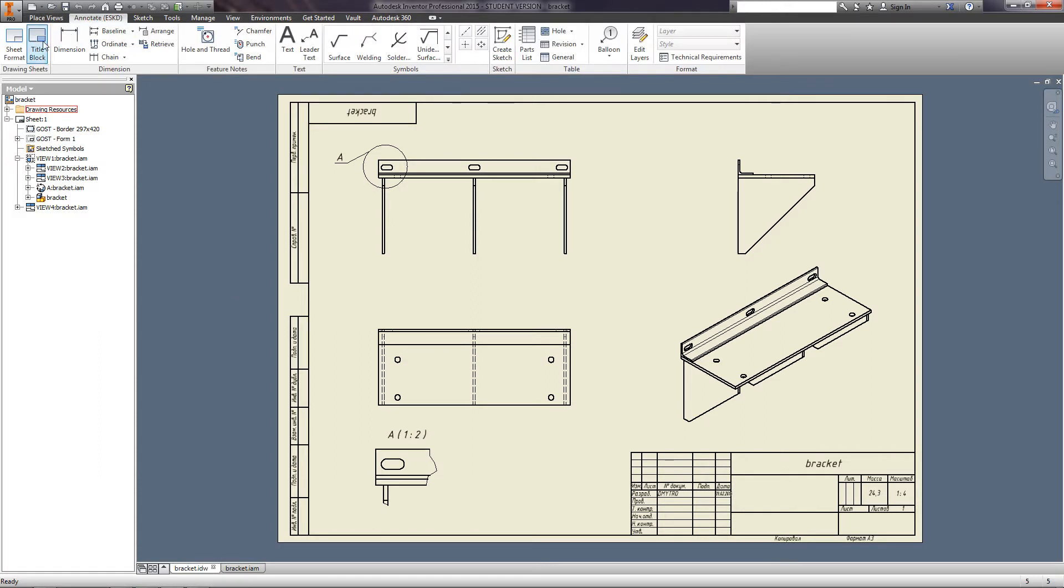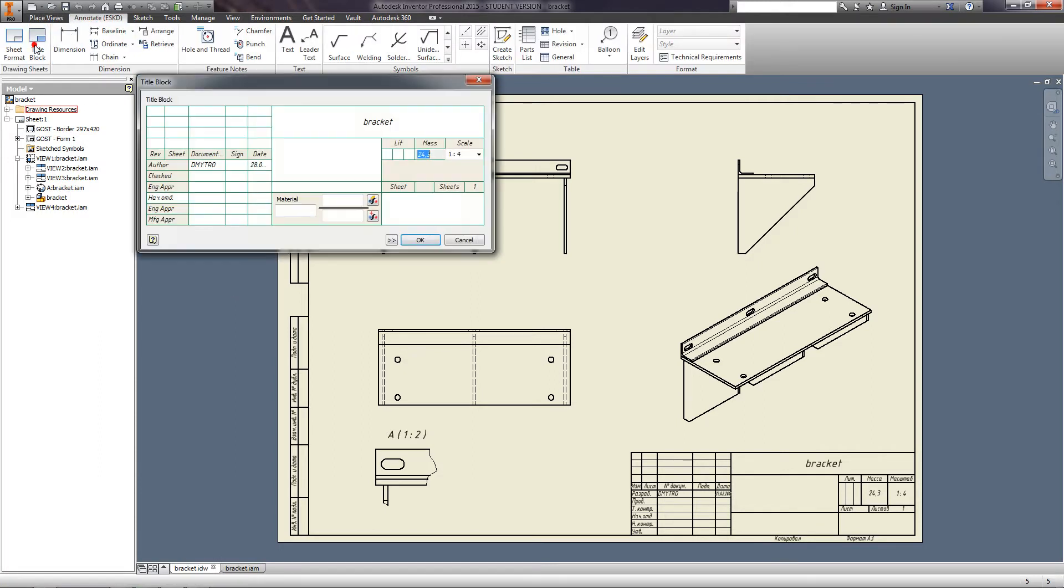On the Annotate tab, select Title Block. Here, you can complete the title block of your drawing.